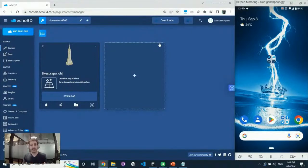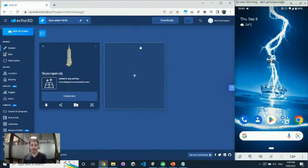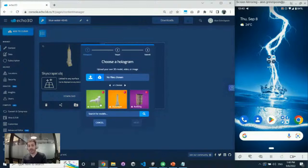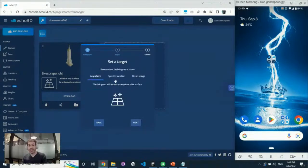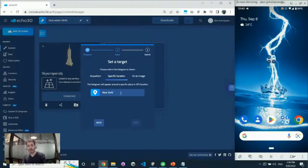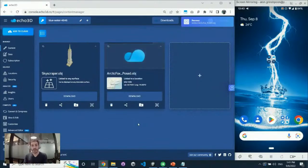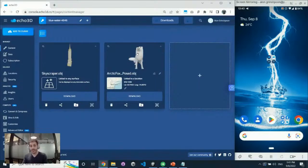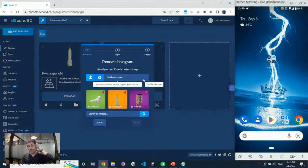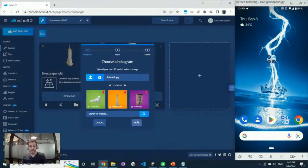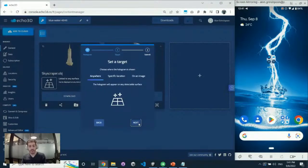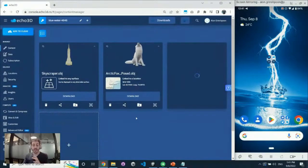We saw how easy it is to upload content and get all these cool AR experiences. You can also tag content at a specific location — for example, add a fox and say I want it seen in New York. This is great for Pokemon Go-style experiences: open the app in New York and see the Empire State Building; open it in San Francisco and see the Golden Gate Bridge. We also support 2D images and videos as content types.